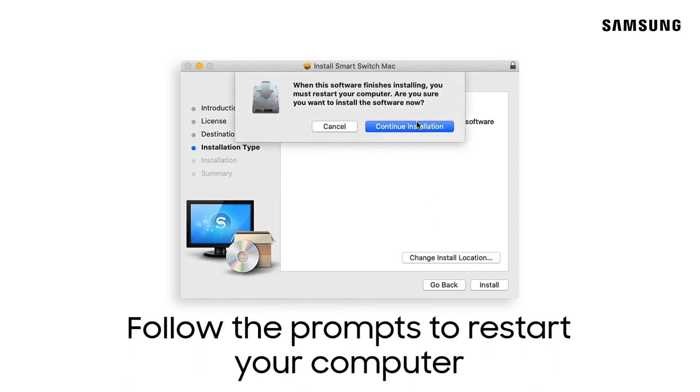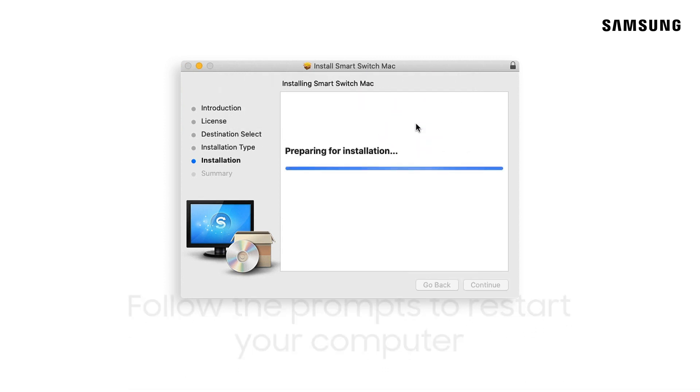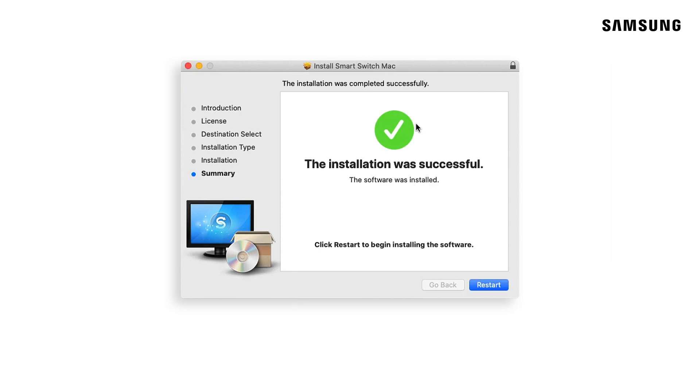Follow the prompts to restart your computer after installation. Once completed, click restart to restart your computer.